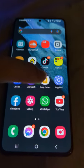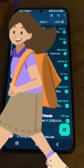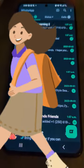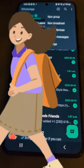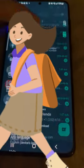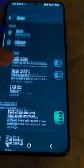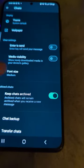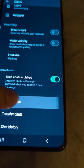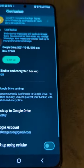You want to transfer your WhatsApp messages from one phone to the other. You go into WhatsApp, you click your little dots, then you go to settings. From settings you go to chats, chats you go to chat backup, and then you hit backup.